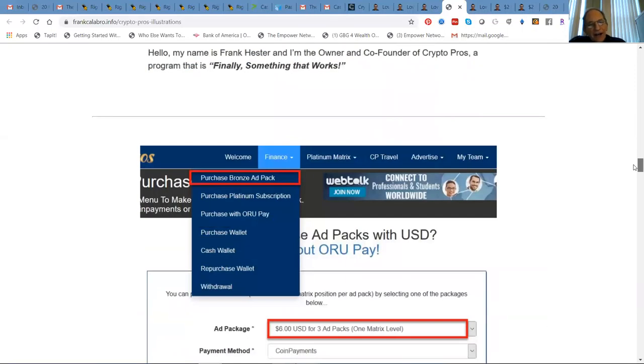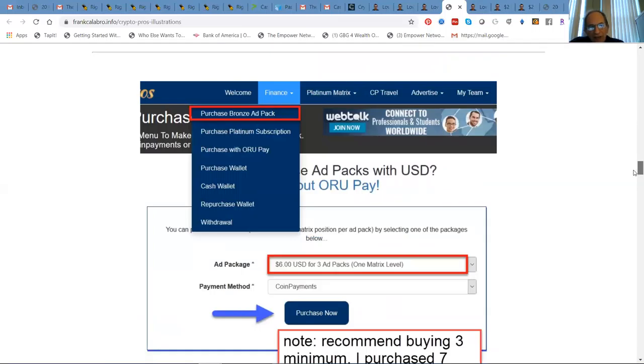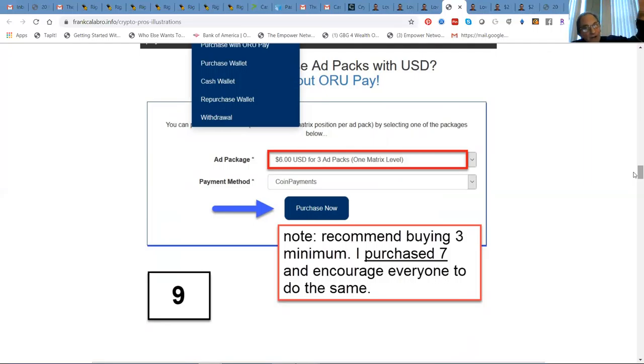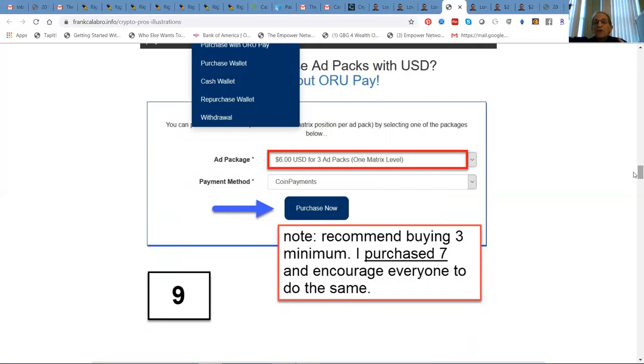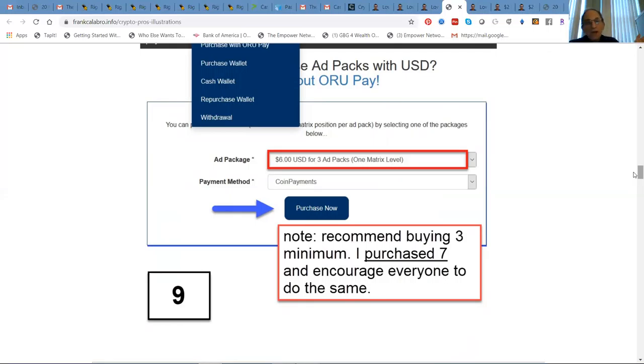Then you're going to want to click where it says go to members area. If you hang around long enough, it'll redirect you to your main page. This is the main office here. You're going to want to go to finance, and then you're going to want to click on purchase bronze ad packs. You're going to want to get at least three.